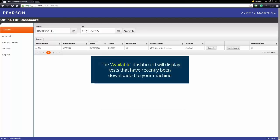The Available screen is the default screen that will be displayed every time you log in. The Available section will display the tests that have recently downloaded to your computer. Locate your learner from the list below.